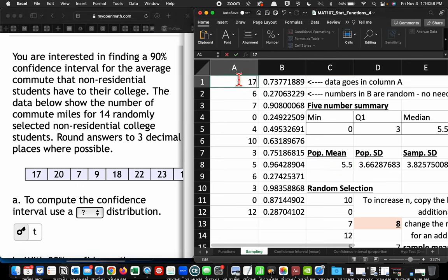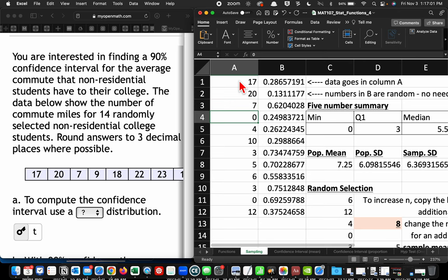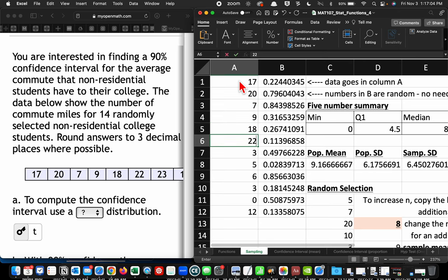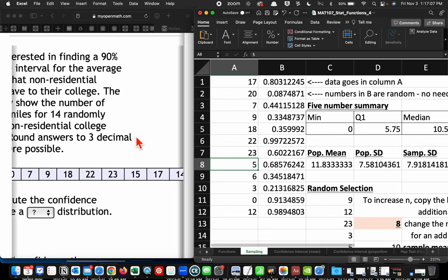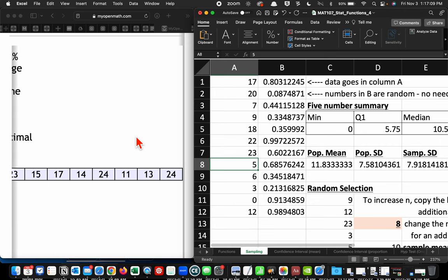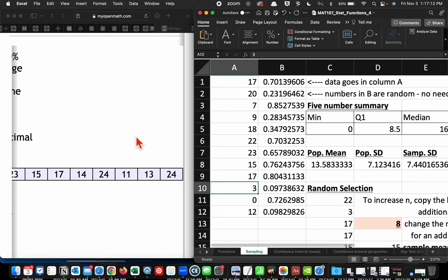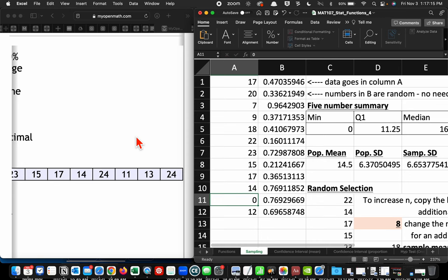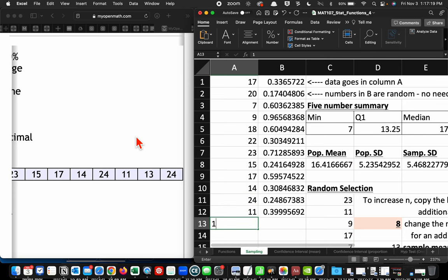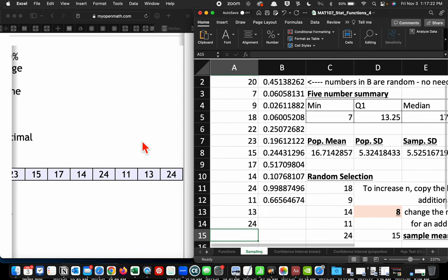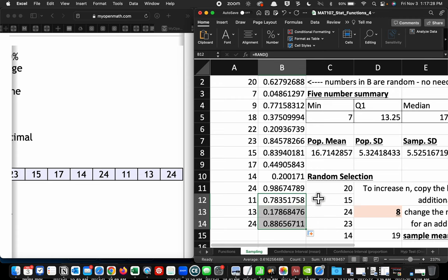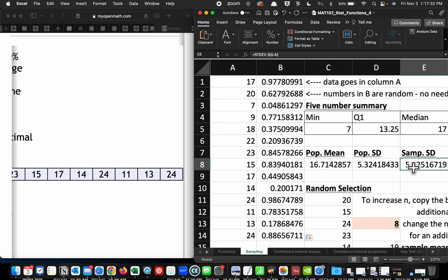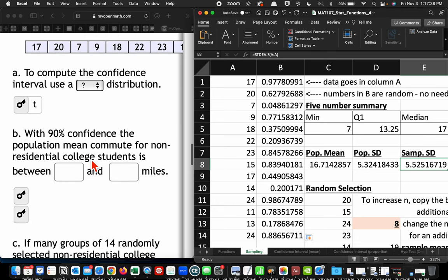17, 20, 7, 9, 18, 22, 23, 15, 17, 14, 24, 11, 13, 24. Now, you could certainly copy this down. It's not going to matter because we're not going to use this sampling part. We're just using the numbers in this stack to calculate the mean and the sample standard deviation.